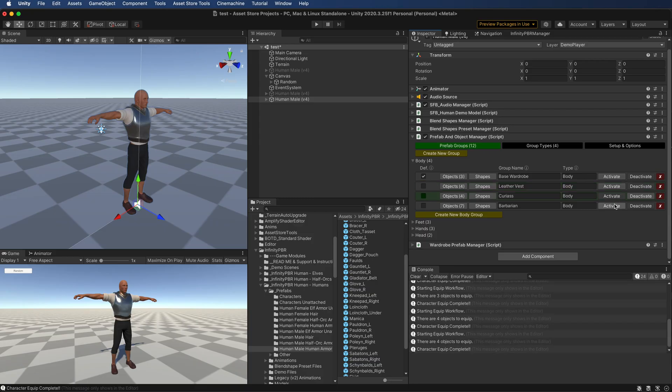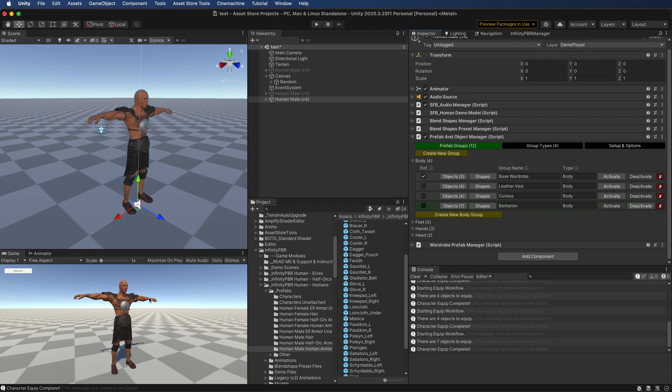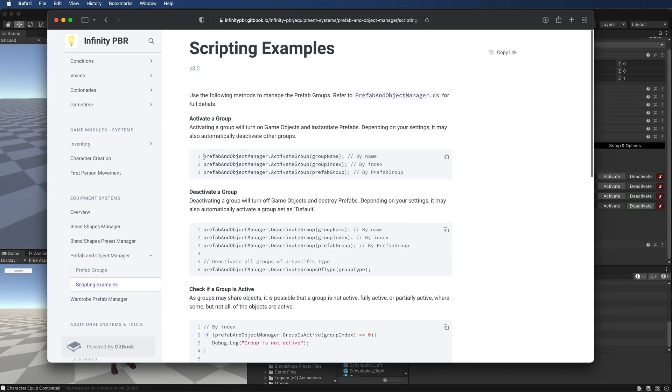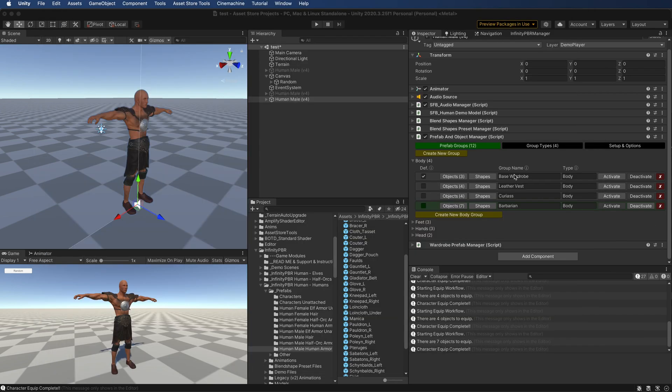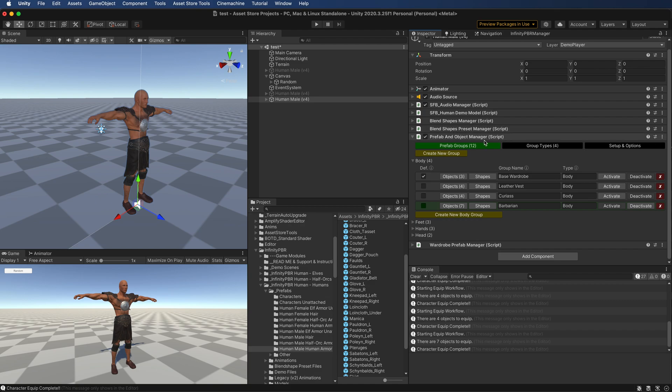So now we're also managing the actual blend shapes themselves. And again, when you're scripting this, all you do is call activate group, the group name, whatever this name is here. And all of this is done for you. You set it up once. And all you have to do is call that activate button later. And that's what the prefab and object manager is meant to do for characters.